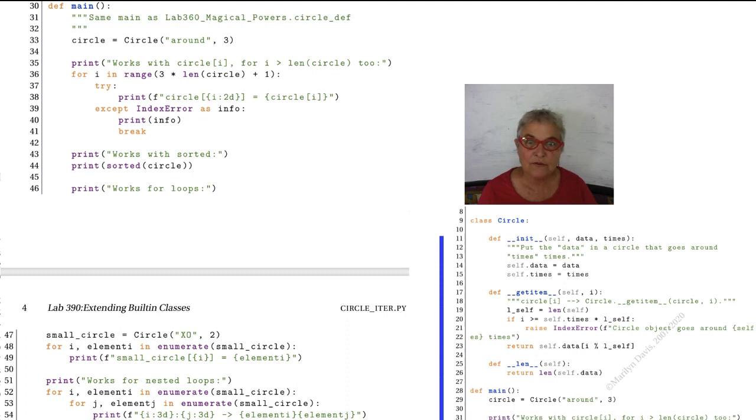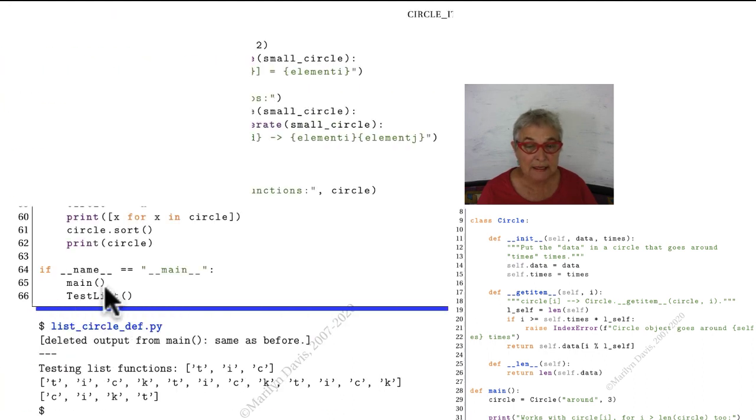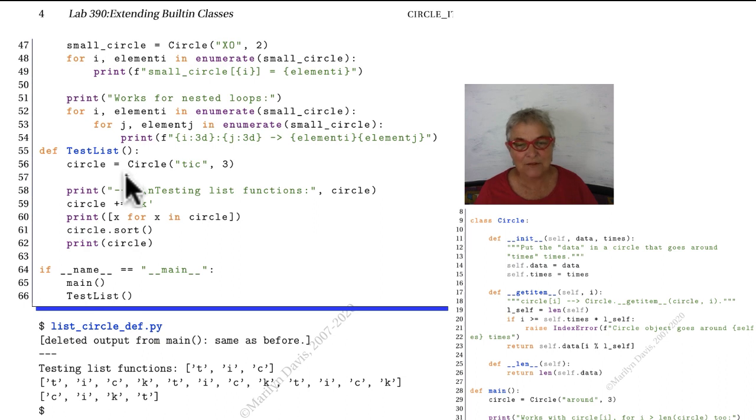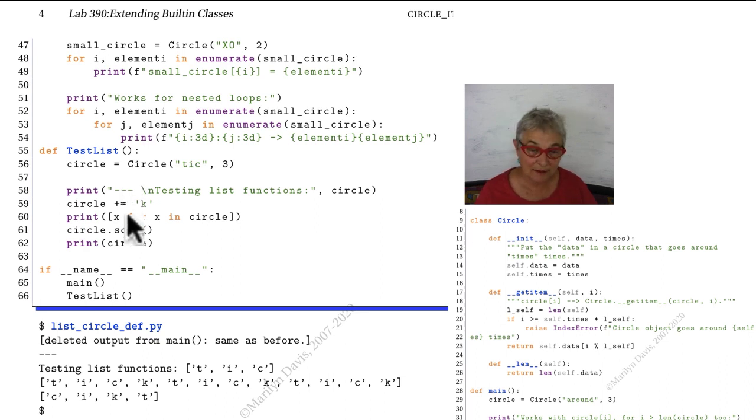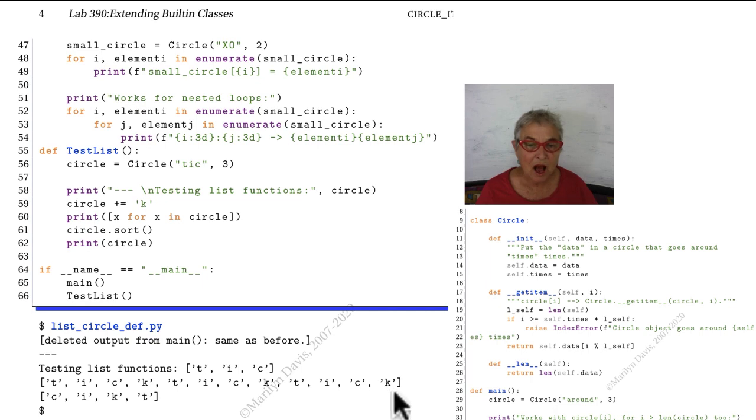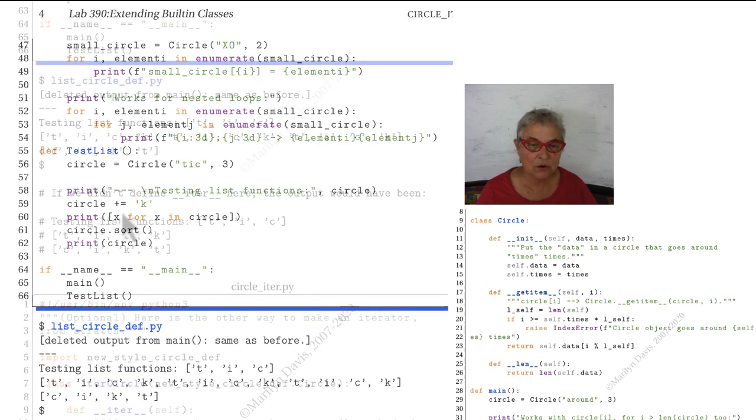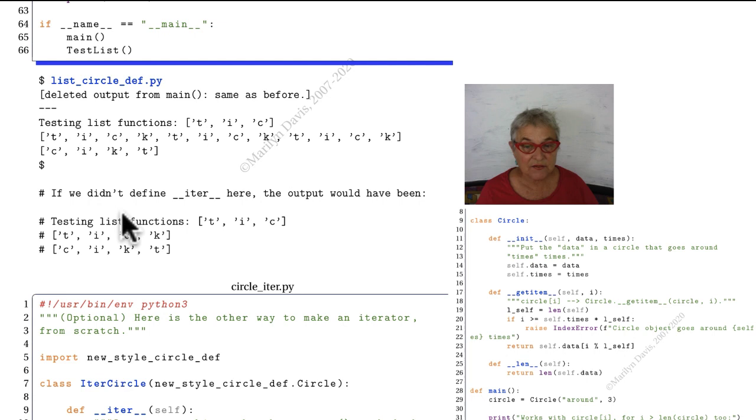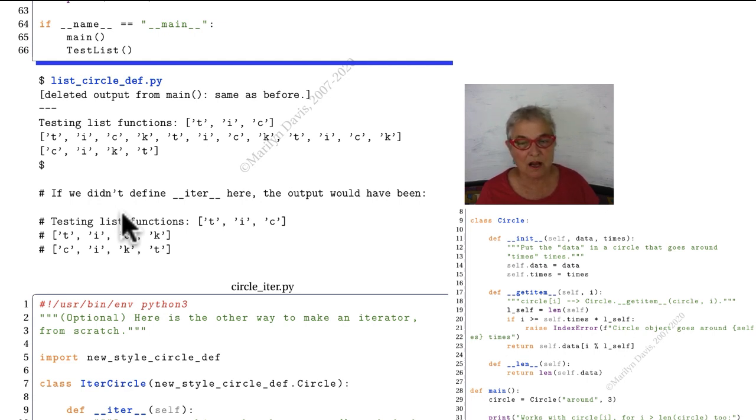All this testing worked like a charm. In our testing, I called the same main as we had before and it worked just fine. And then I did test list so I could see the list functions that work. I can do a plus equals on my circle because it is a list, and then when I print it out I see that k is in there many times. I can sort it and we'll see that that k is in there in the sort. Here I'm telling you what happened if I didn't define magic iter. The list functions would not work as I was wishing that they would. It would not sort and it would not loop around three times.